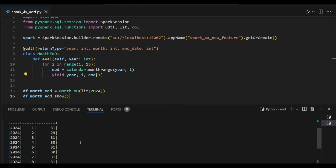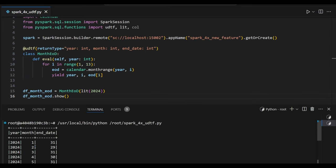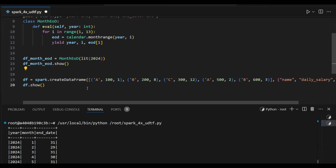So you can see the output: 2024 and month 1 to 12 and end date. So this is 2024, it's a leap year. I am getting 29 days. This as usual I can get it. So now this is the actual data frame we just extracted.